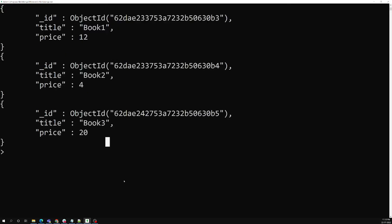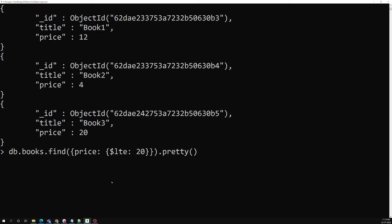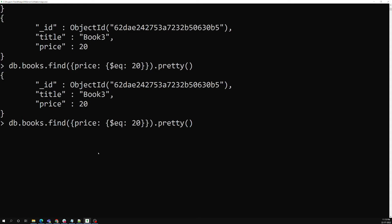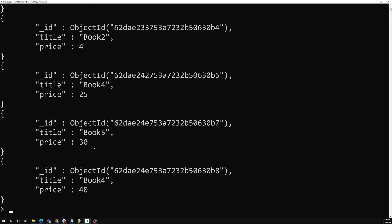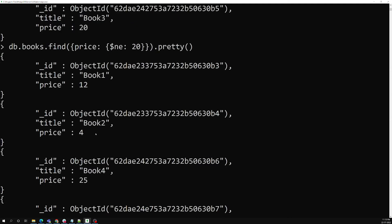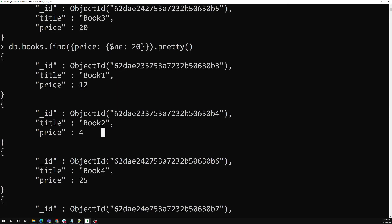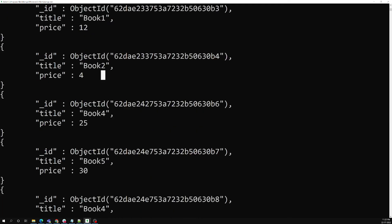Just as dollar eq means exactly equal to, we also have dollar ne — not equal to. If I want books whose price is not equal to 20, using ne returns all books except the one with price 20. It shows every book regardless of whether the price is greater or lesser, as long as it is not equal to 20.